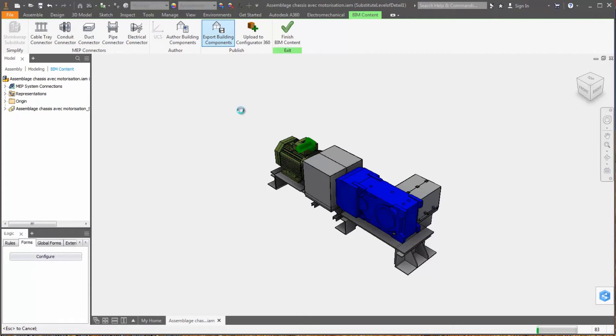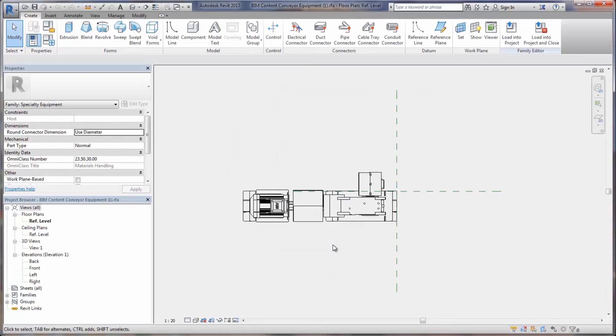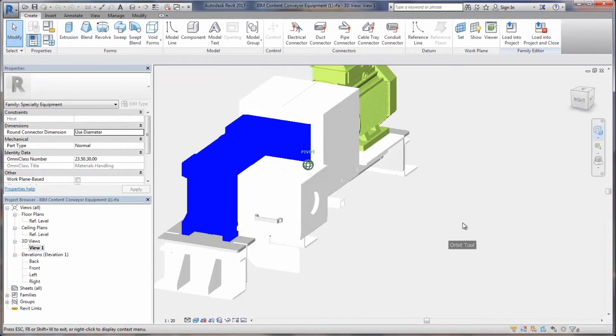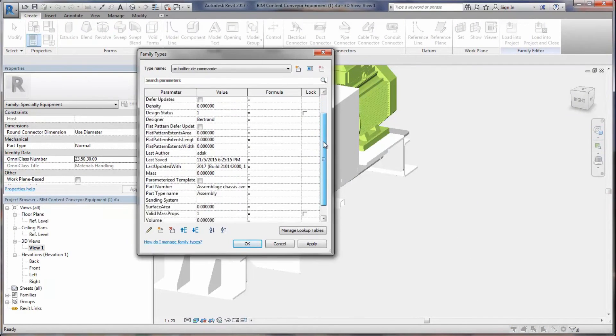Inventor 2018 now fully supports Revit family categories, and you can now directly export Inventor parts and assemblies to a Revit RFA file.